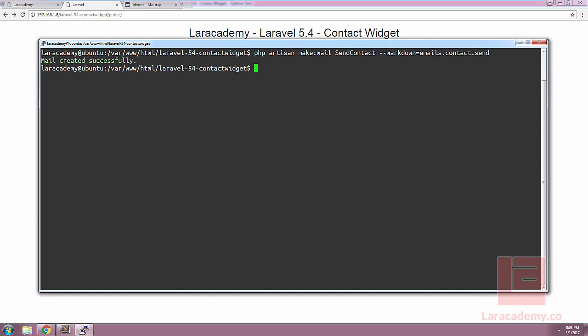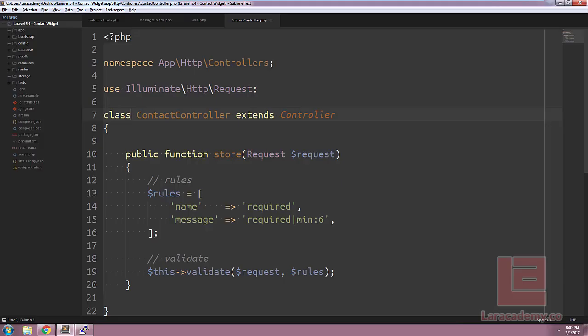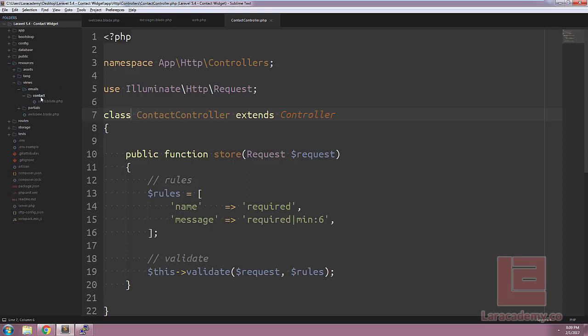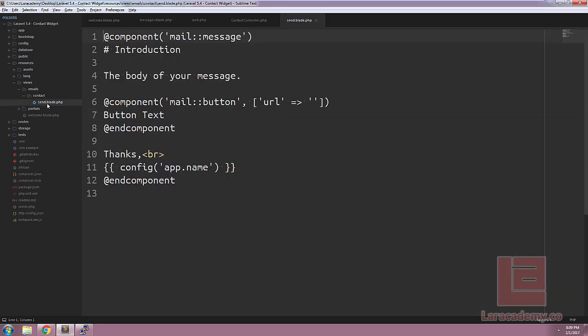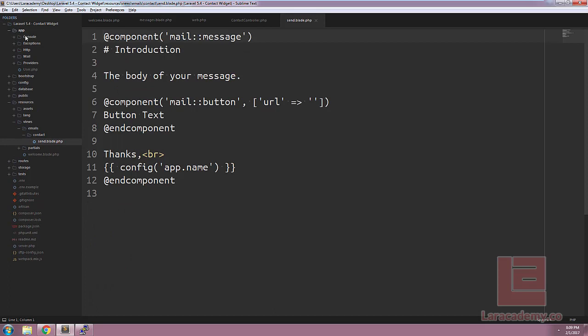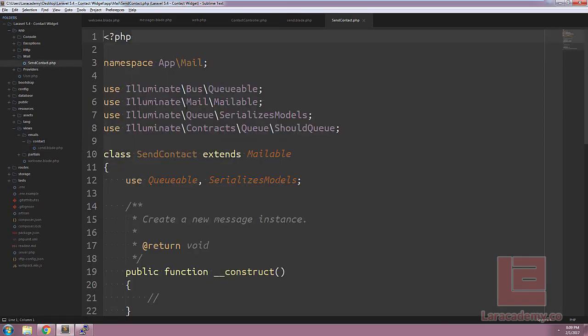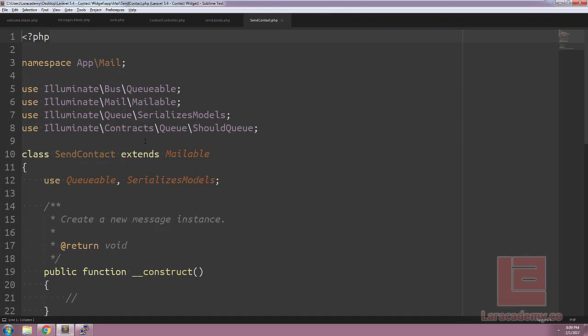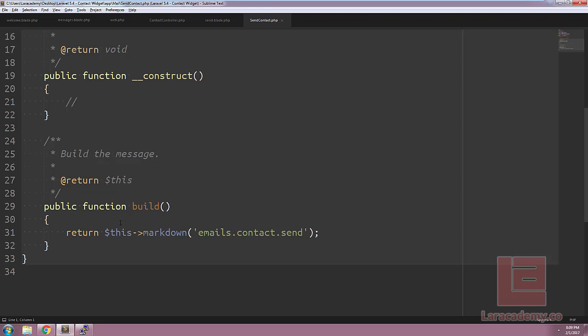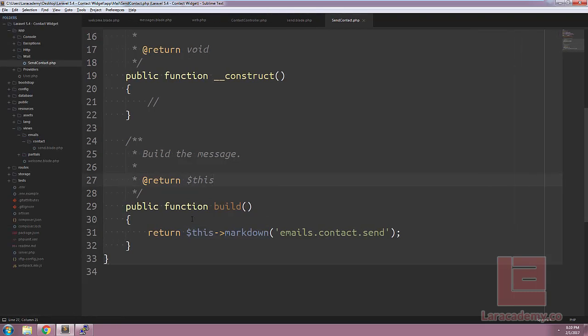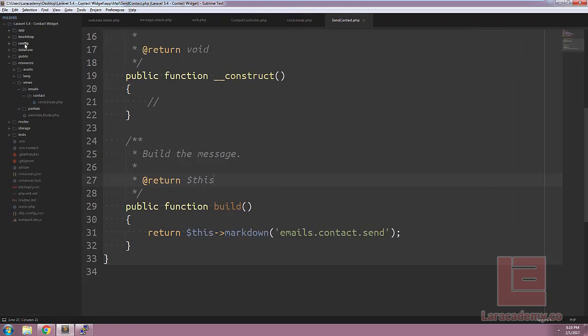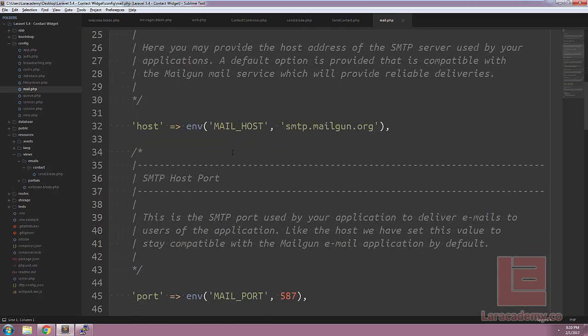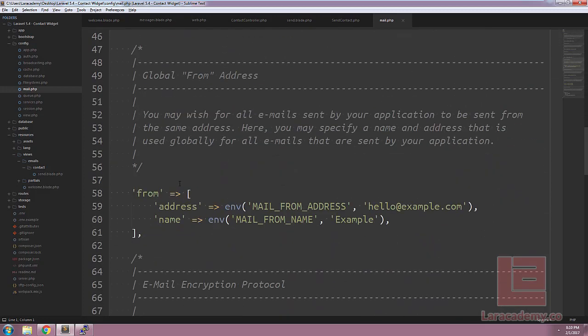Let's check them out in Sublime Text now. Within our resources and views, you should see that now our markdown file, which is emails.contact.send, has automatically been added into the system, as well as our mailable, which is app\mail\SendContact. If we scroll down in our mailable class, we should see a build function, and within there we'll have a single call to the markdown function including the view.